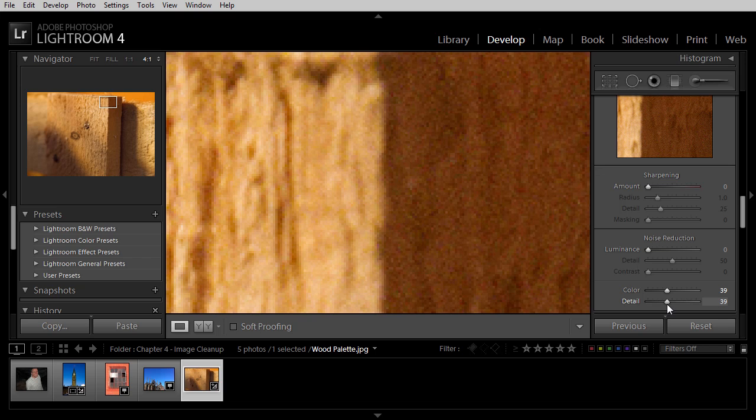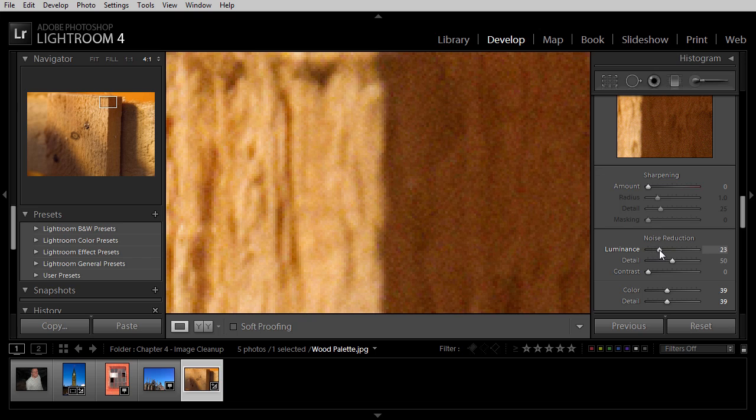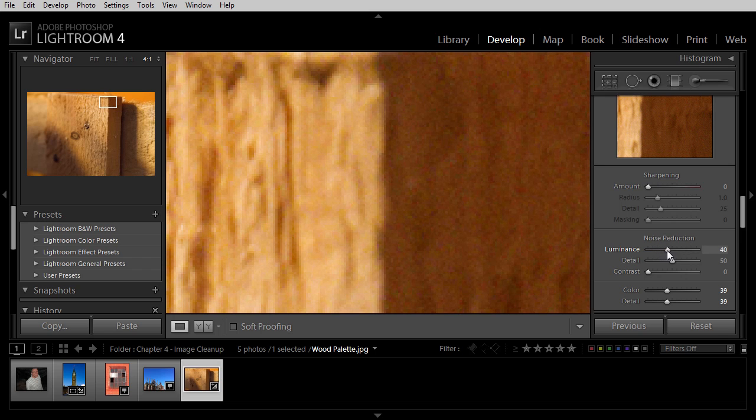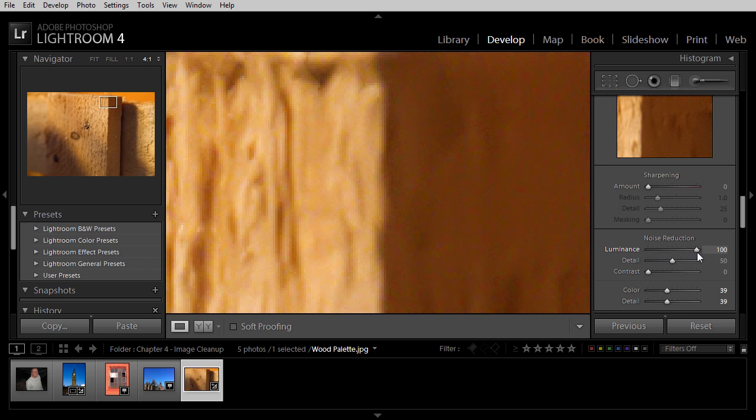Next, we can turn our attention to luminance noise. Once again, those are variations in tonal values, and we can see some of that within the image here. If I increase the luminance slider, you'll see that that noise starts to disappear, but you'll also see that detail starts to disappear.